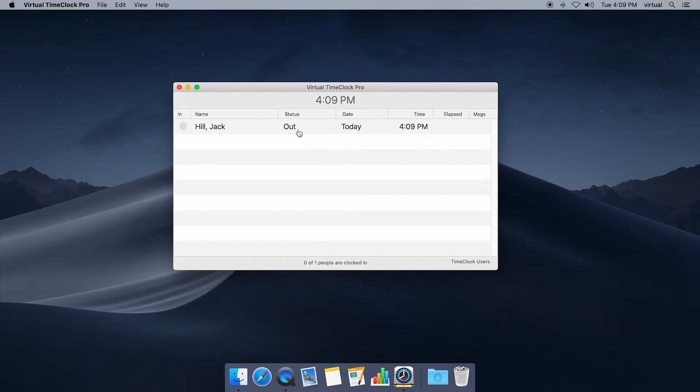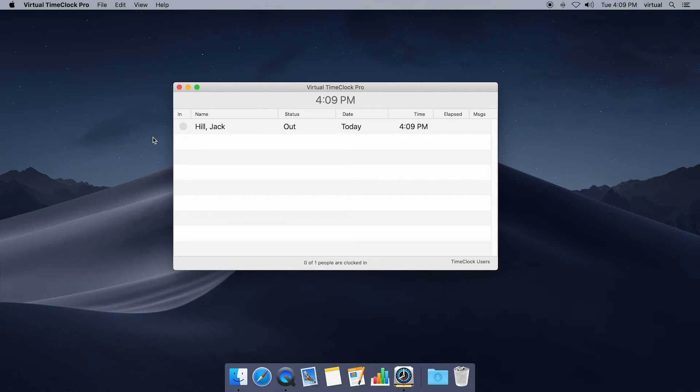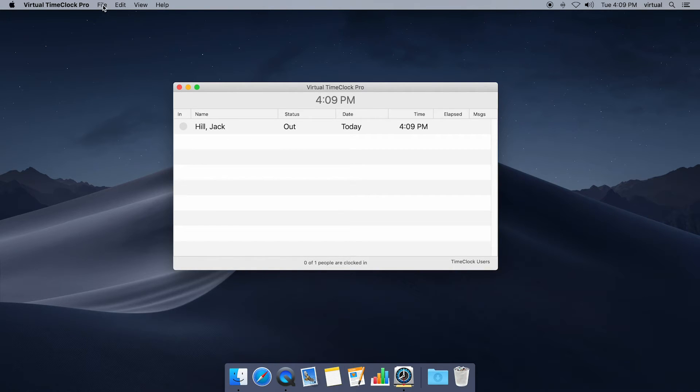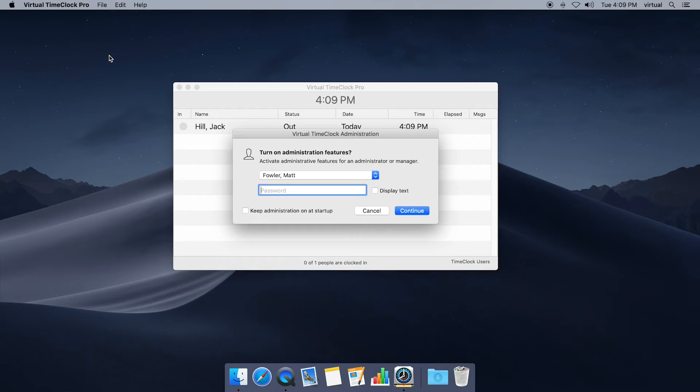Now if you're using basic edition, this in and out list is the only interface that's available. This is how employees will use the time clock. If you're using pro or network editions there's several other ways to display your time clock. Let's take a quick look at that just for your reference. I'm gonna go to file, turn administration on, enter my admin password.